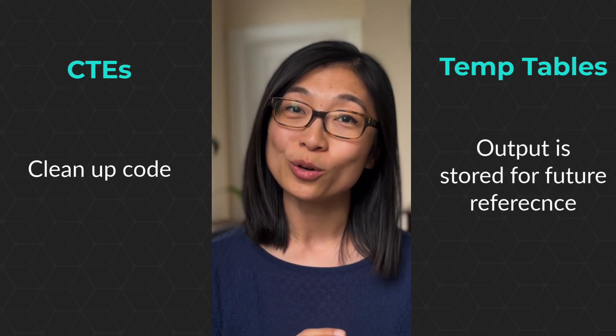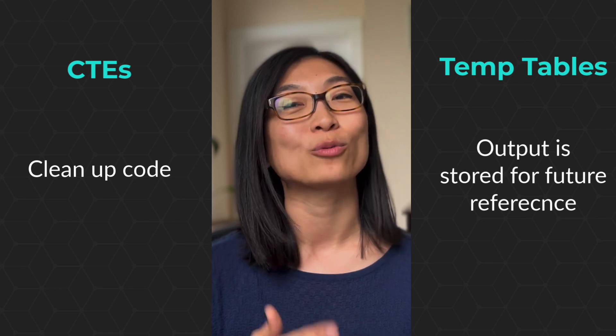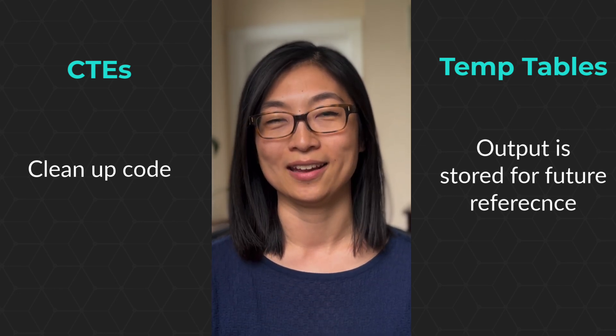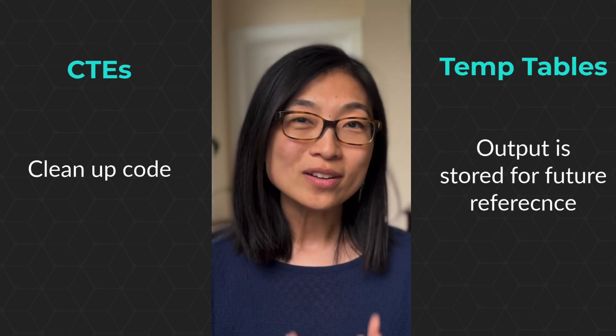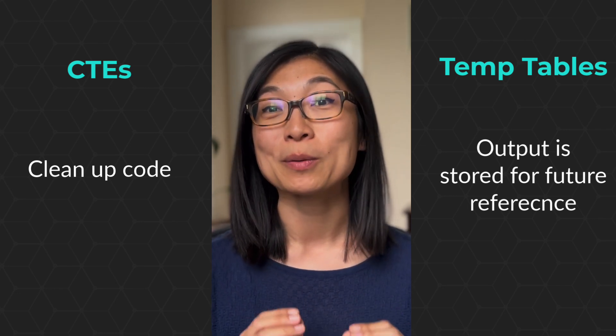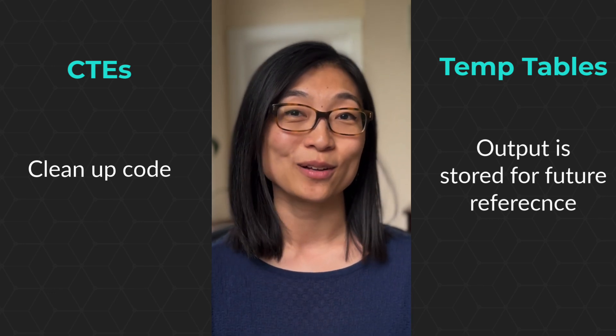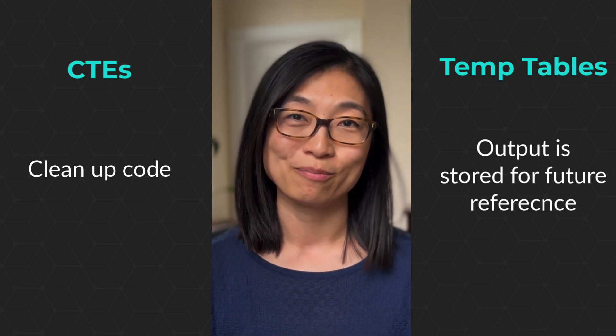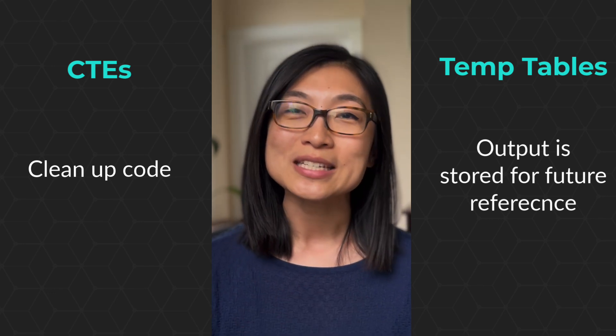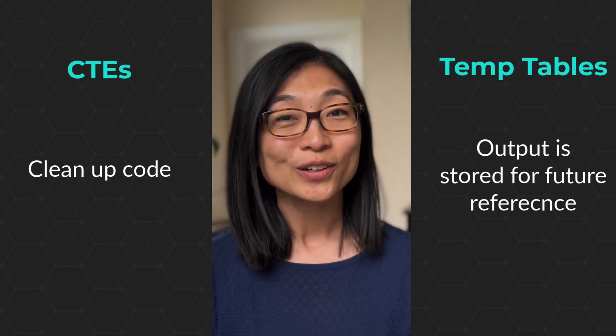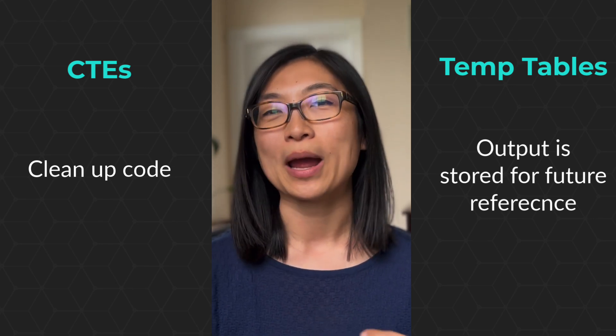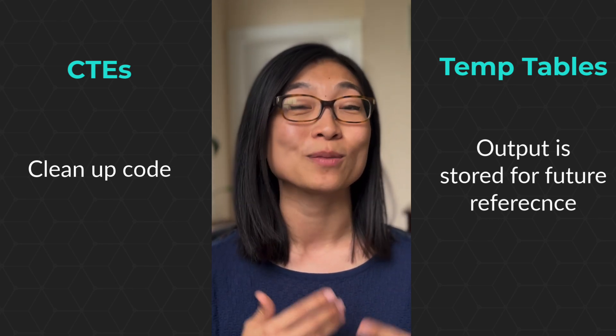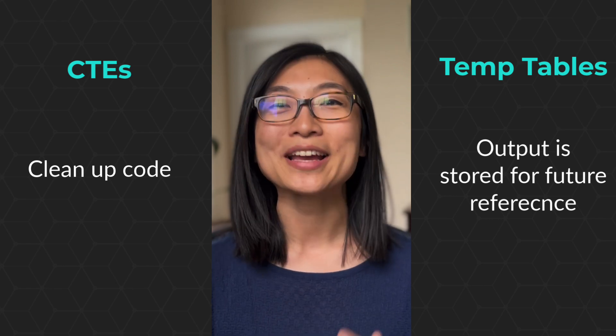That output is stored and you can reference it multiple times without re-executing the code again and again. Now, one downside is that you need the correct permissions to do this. If you're an analyst at a large company, you may not have them. In that case, you can just use CTEs or work with your data engineering team to perhaps store the results of your CTEs in something called a view for you to query.